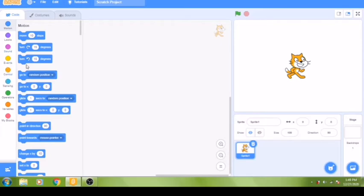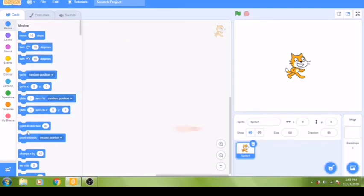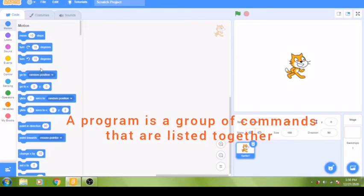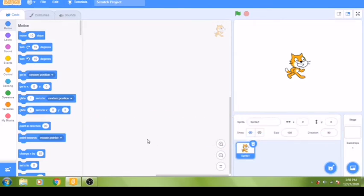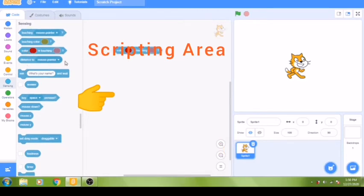Commands are shown in the form of code blocks, and you can think of this menu area as your toolbox. A program is a group of commands listed together — like steps you need to follow in a certain order, similar to following a recipe when cooking. We build our program by choosing code blocks from the toolbox and joining them together in the scripting area in the middle.